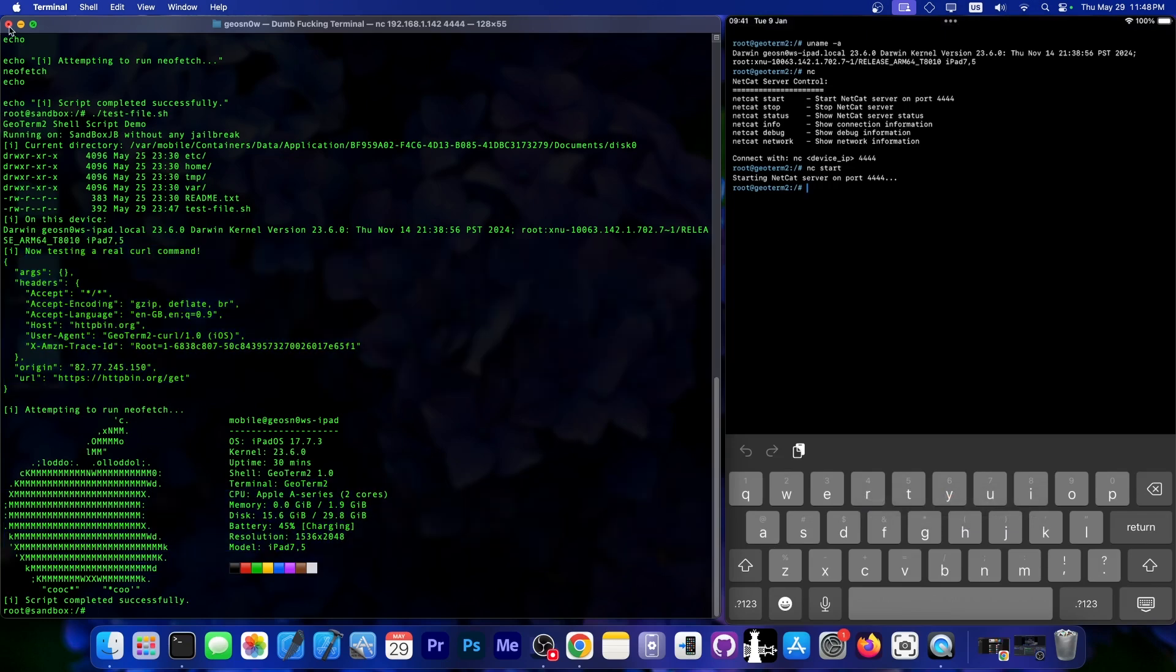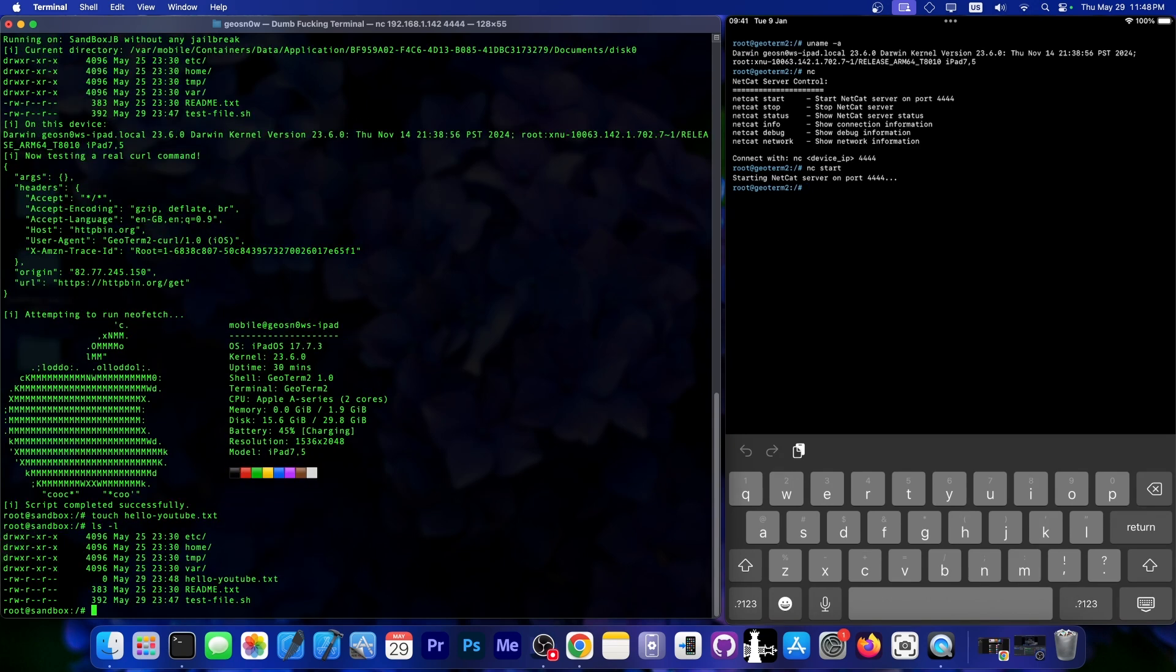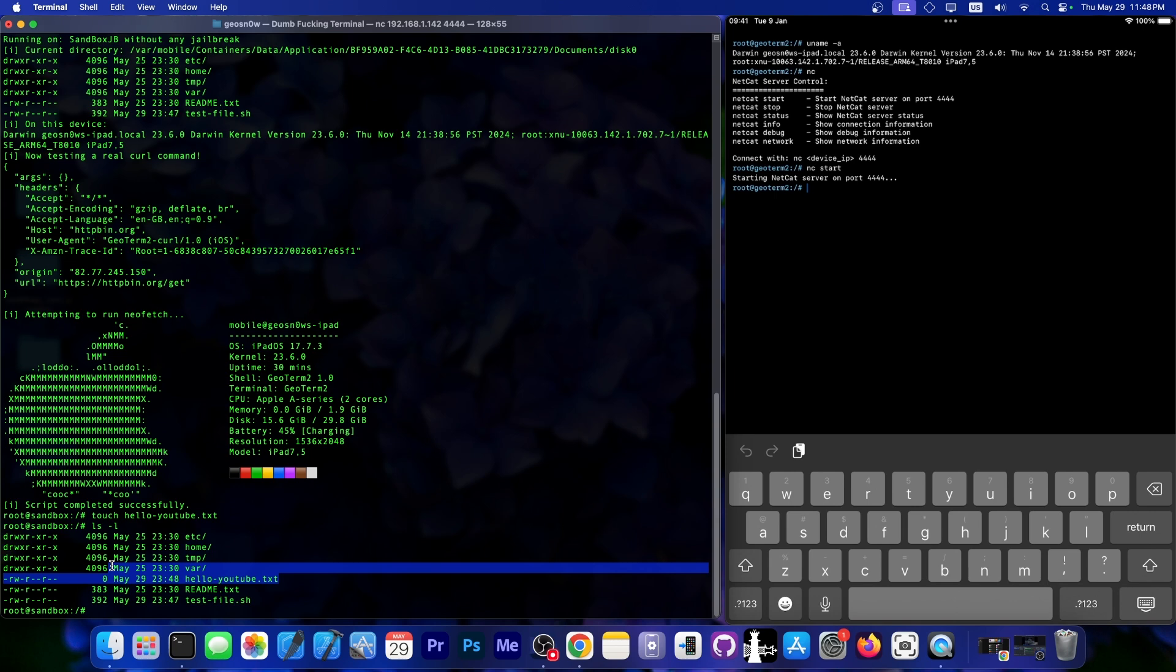So as you can see, we can actually connect and do stuff and create files. We can do a simple touch, like touch hello youtube.txt, and it will create a file. We can lsl, and as you can see, the file is now in here, and this is because I'm actually creating a fake file system inside the applications folders that we have access to, so that the sandbox is not bothering us.